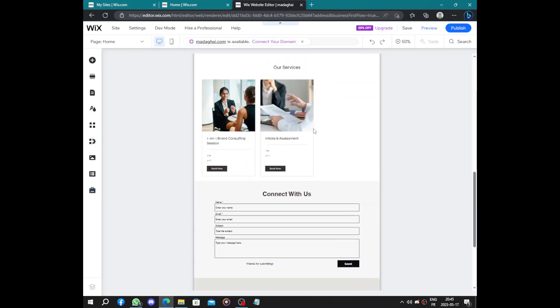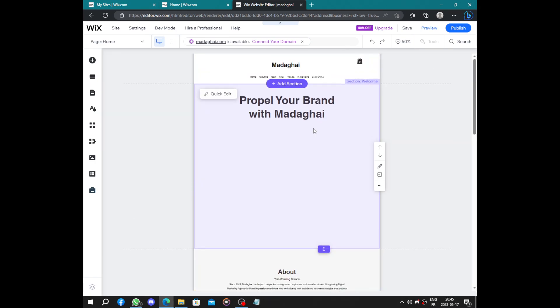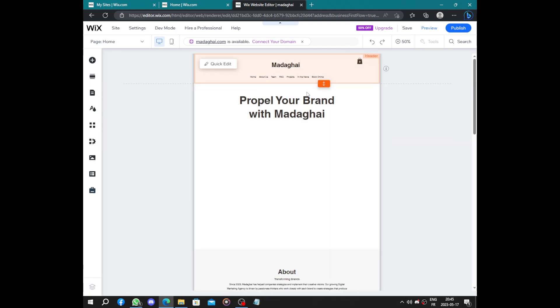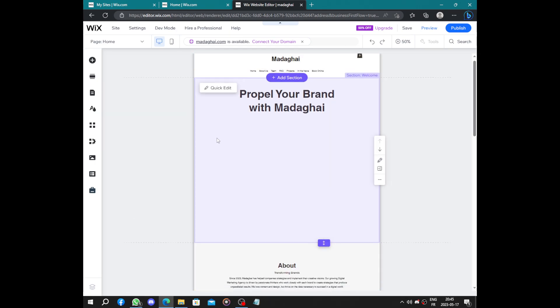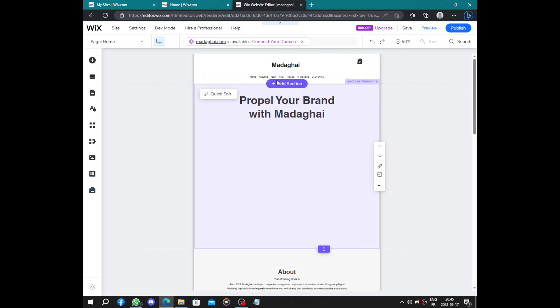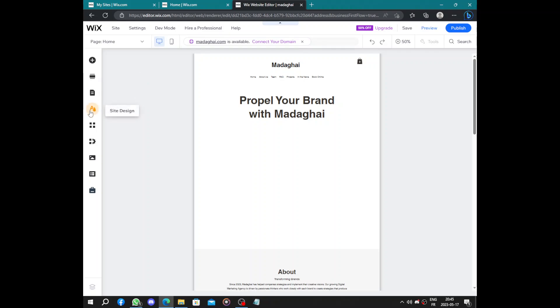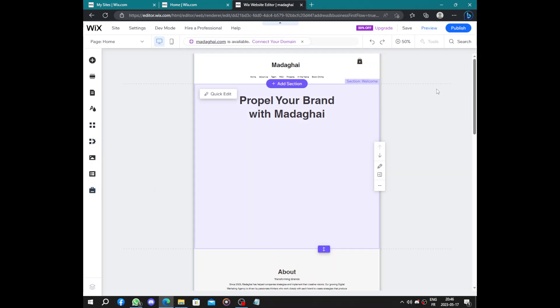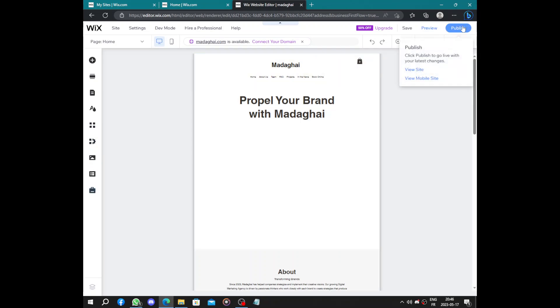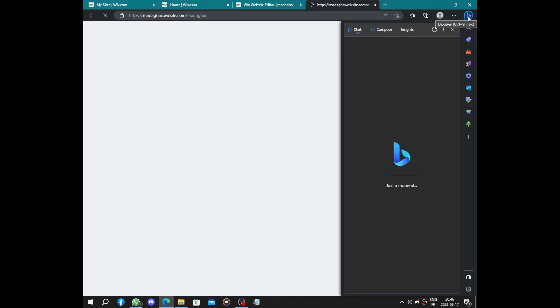You need to change all these pictures, add sessions, add sections, change and write text, quick edit, or you can add elements, sections, menus, design, add apps, business, media and manage SEO and marketing. Everything you will do, then click on publish. You can view your website from here.